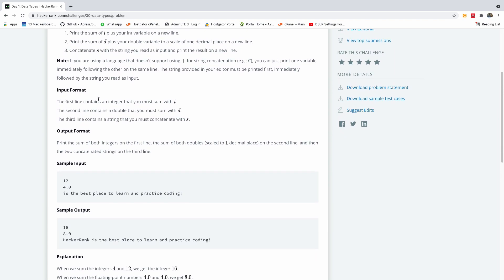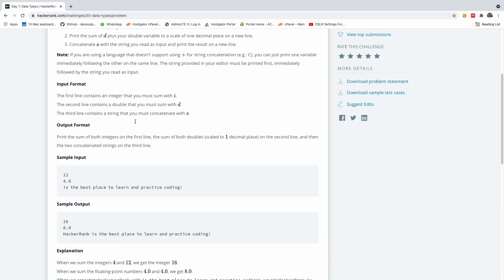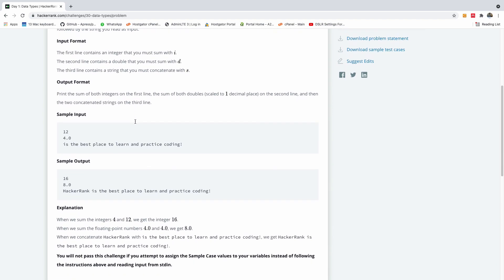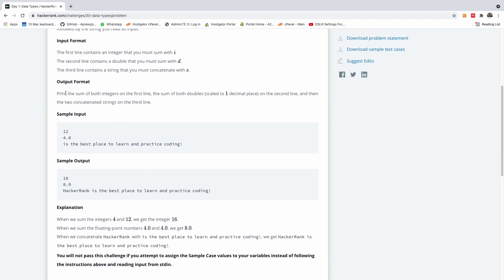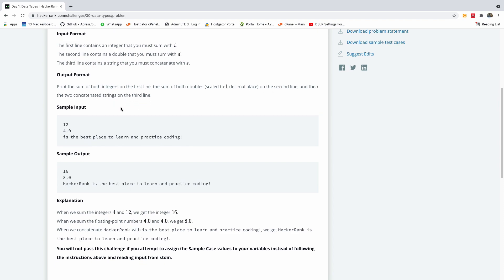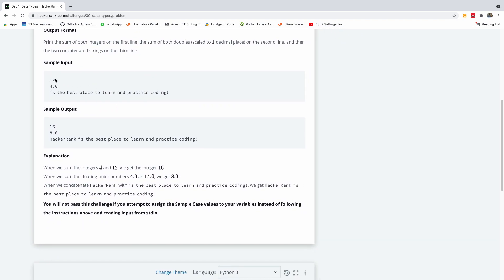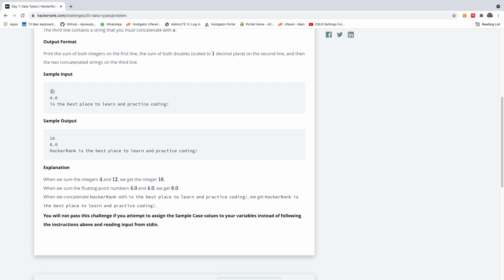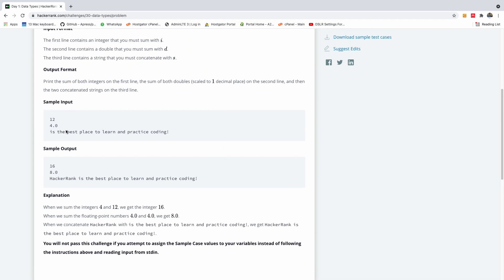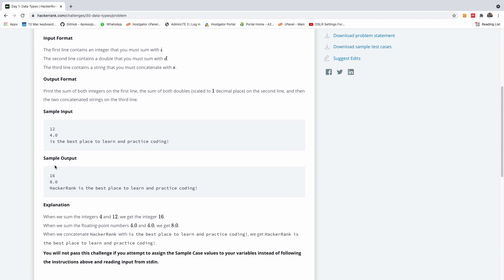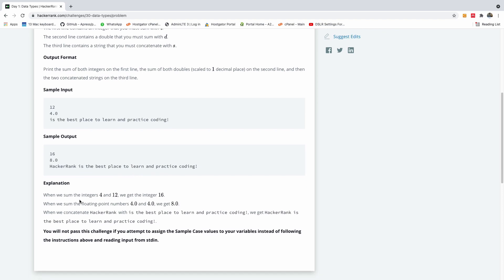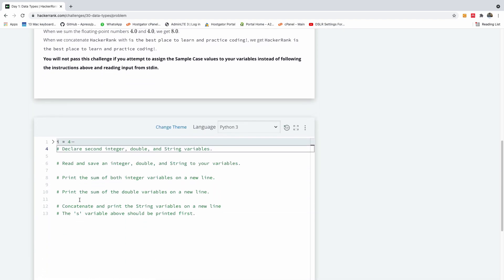Print the sum of i plus your int variable on a new line. Print the sum of d plus your double variable to a scale of one decimal place on the new line, and concatenate s with the string you read as input and print the result on the new line. So the first line should be you read an integer and you must sum it with i. The second line contains a double that you must sum with d, and the third line contains a string that you must concatenate with s. So let's see how it plays out. So we can see here we have sample input 12, 4.0, and then in this case we have 12 plus 4, we have 16, and we have 8 plus 4, 8, and we have hacker rank concatenated with this other string.